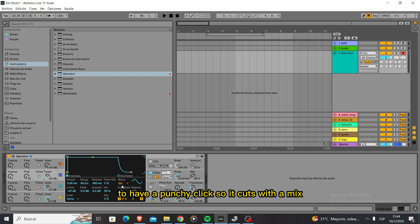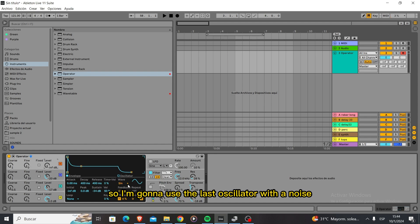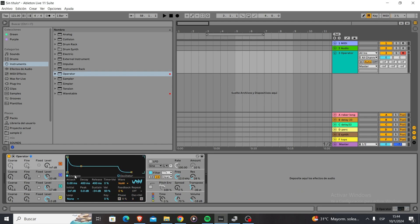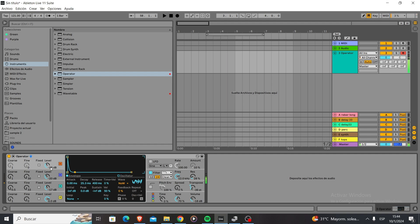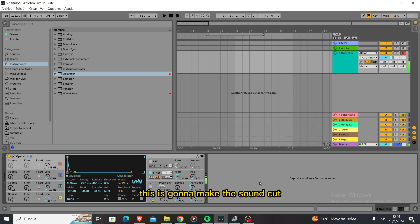Now I want this to have some click, a punchy click so it cuts through the mix. I'm going to use the last oscillator with a noise oscillator and a short envelope. Now we get the click. This is going to make the sound cut through the mix a lot.